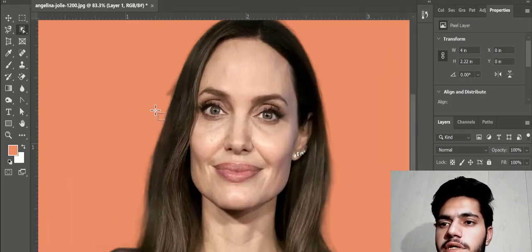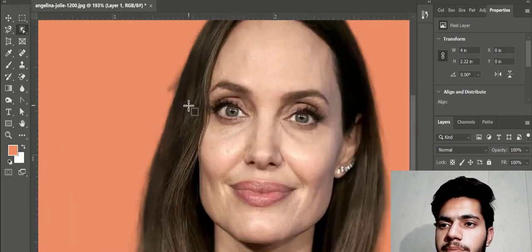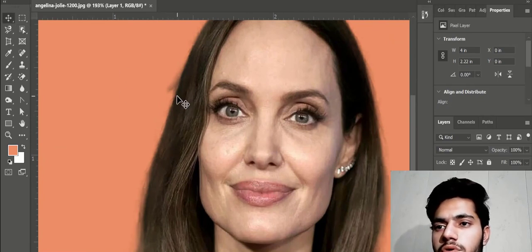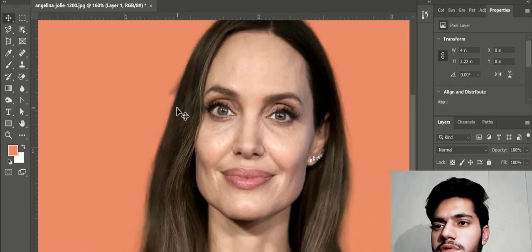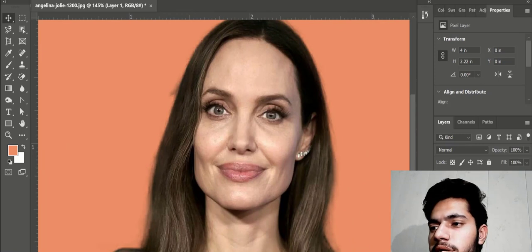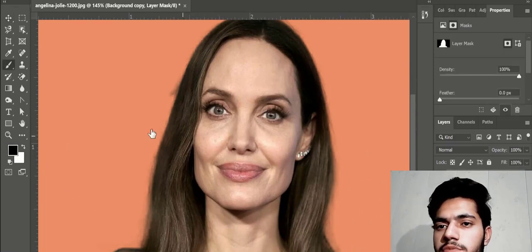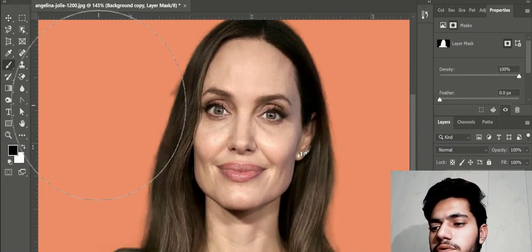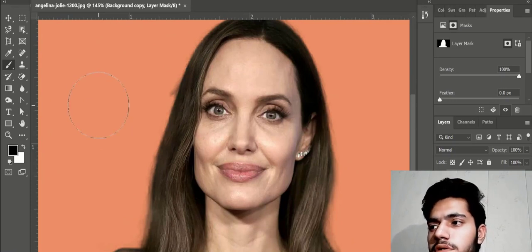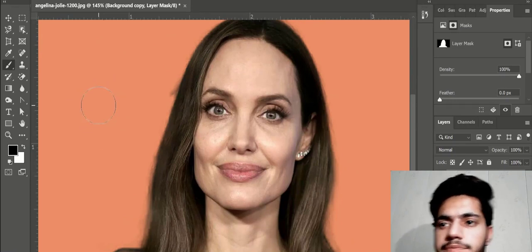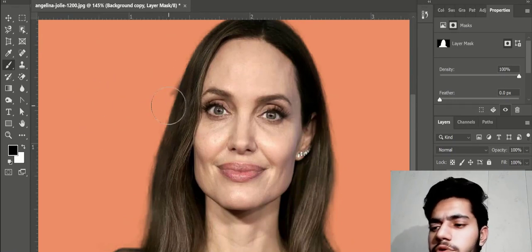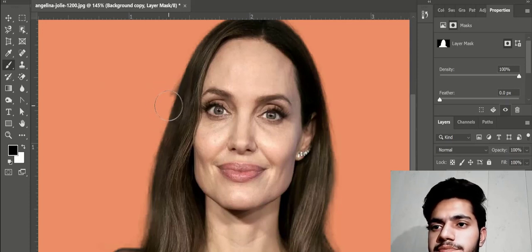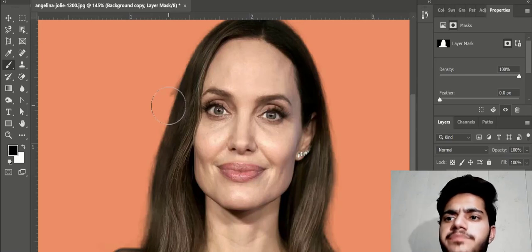But here something is wrong with our background. So we can use masking here. By selecting this, I am using brush tool. Our size is too high. I am adjusting it down. I am using bracket keys to adjust the size, low and high.